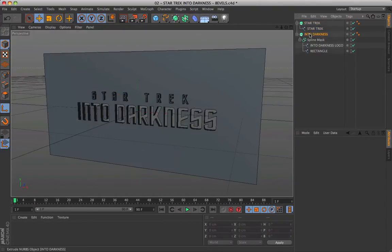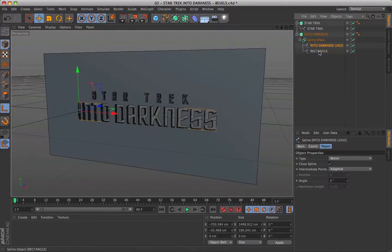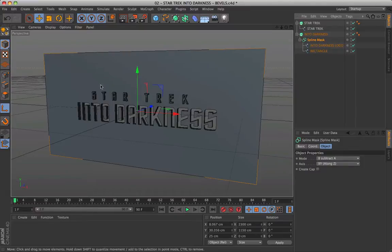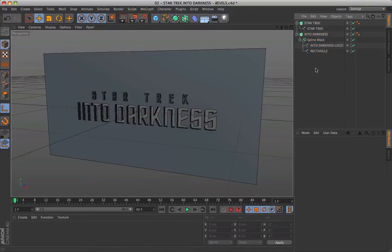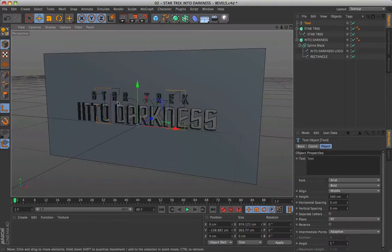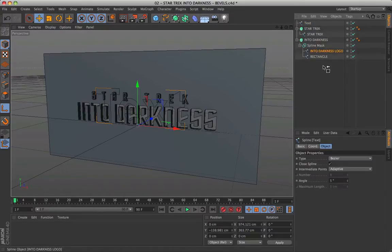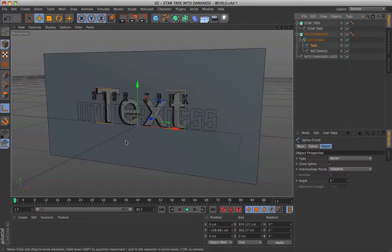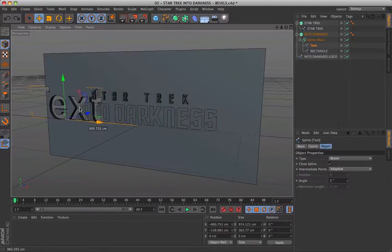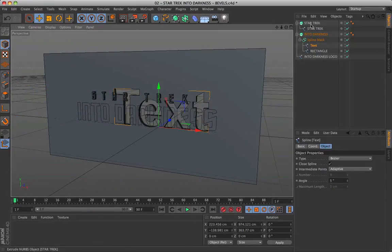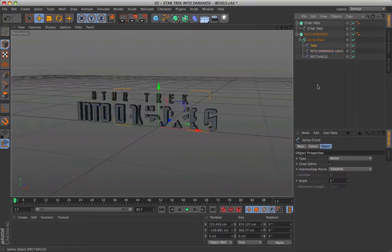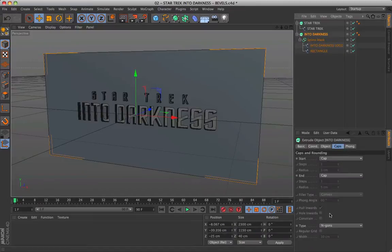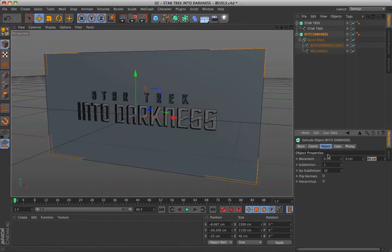For the creation of the perforated base, we need a spline mask tool. Dragging the two splines inside it, in this way we can have a unique immediately boolean object where we can apply a simple extrude NURBS. I show you how simple it is to change the base hole. After inserting a new text, convert it into spline. Replace it with the logo layer Into Darkness. This tool allows you to get amazing animations. As we can see, the extrusion is very essential to have a perforated base. I chose a depth of 40, but you can change the value based on your needs.